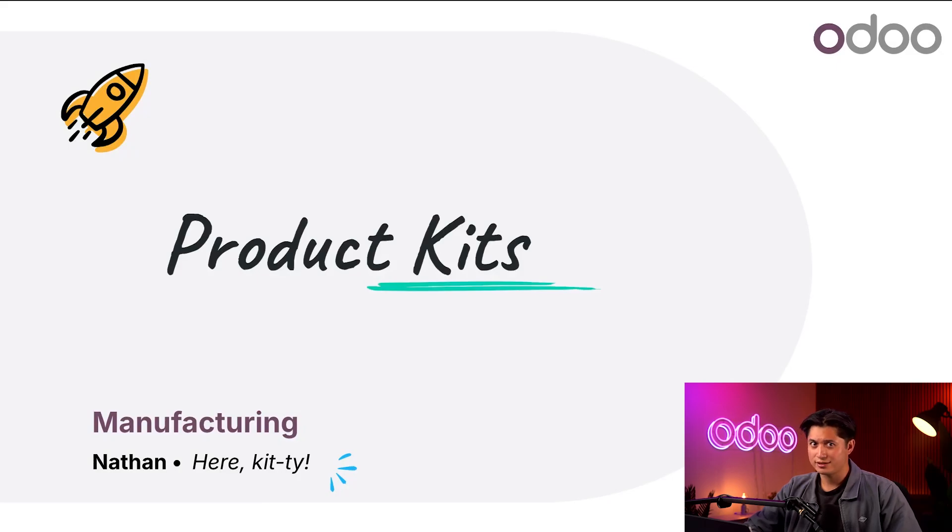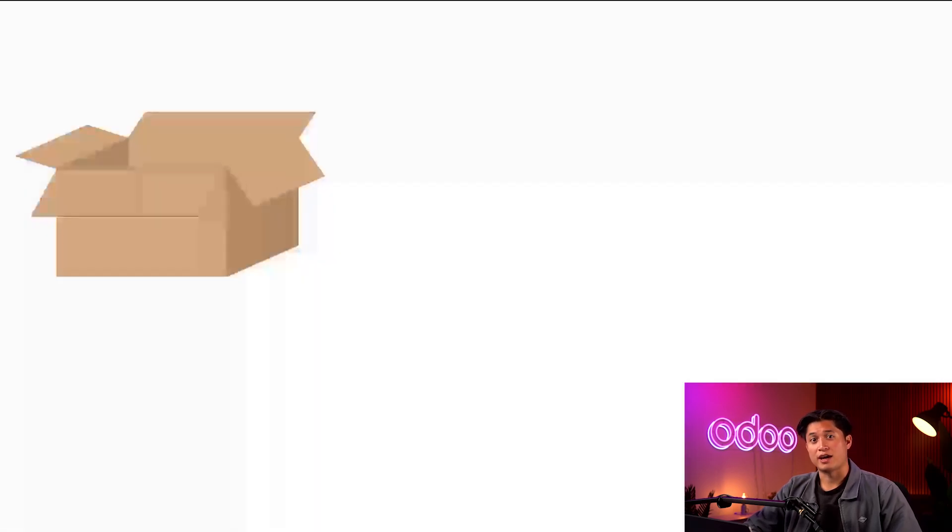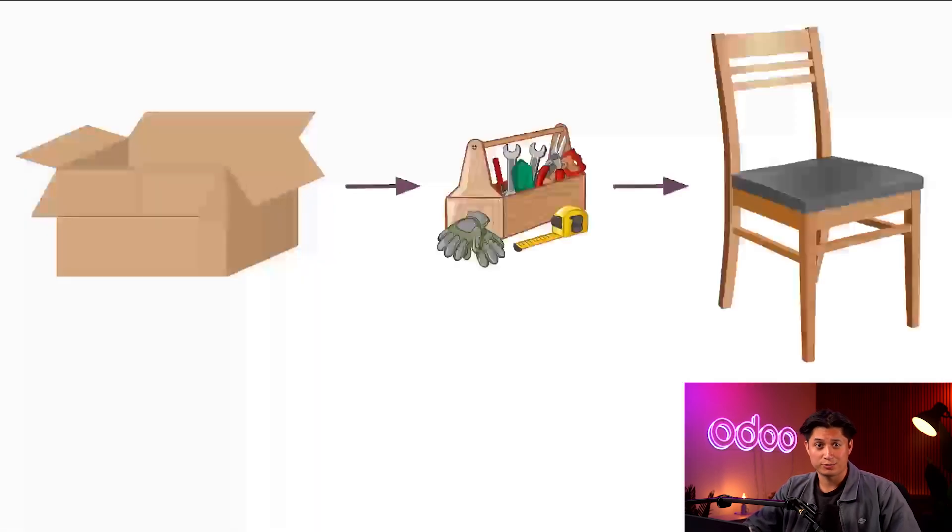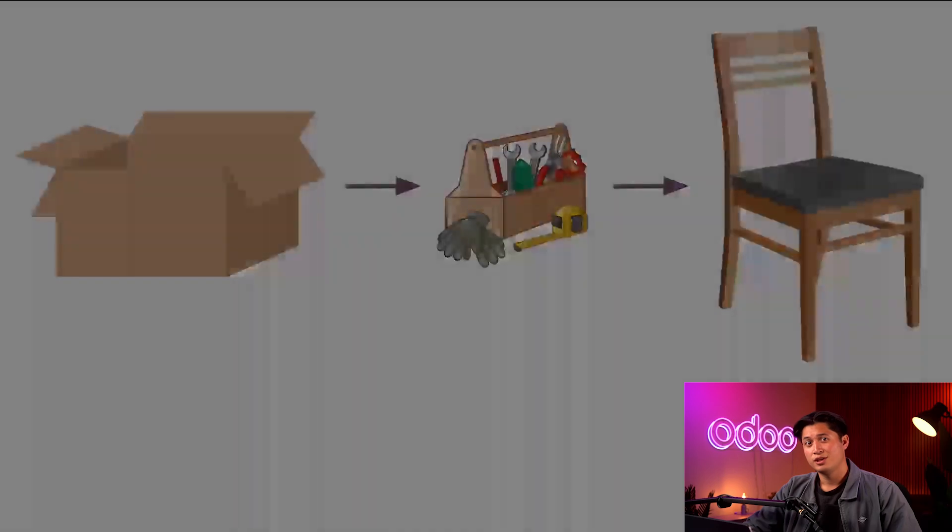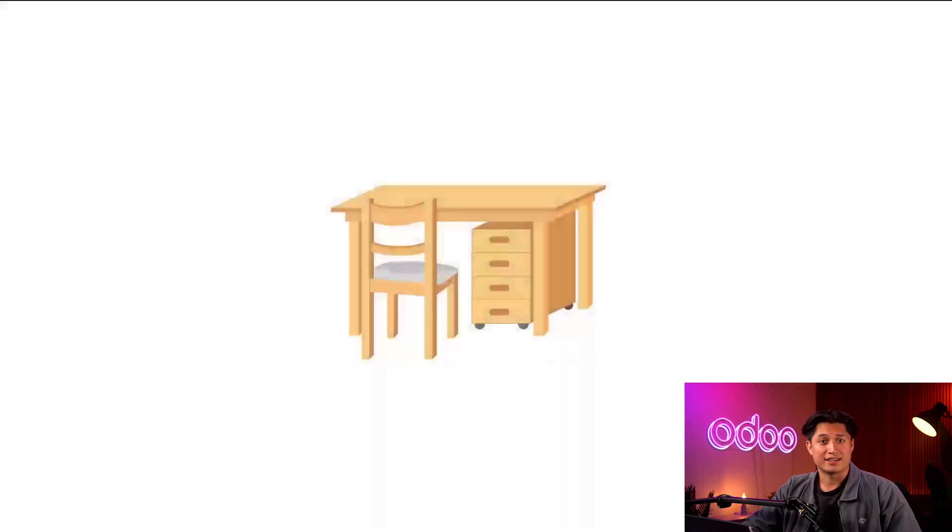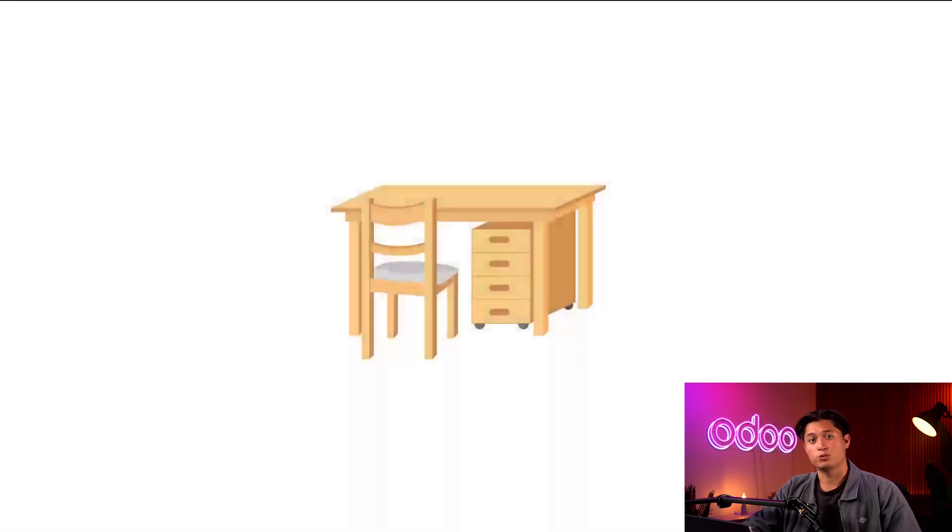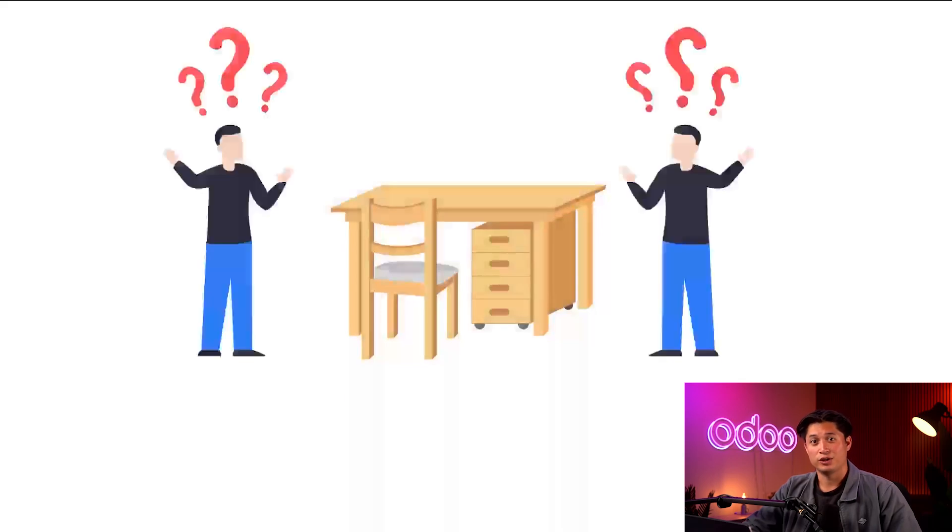What is a kit, you ask? Well, have you ever purchased a product you had to build yourself? I'm sure you know what I'm talking about. Maybe you bought a desk that you had to assemble and spent the rest of the night fighting with your roommate or significant other about whether the legs are screwed on correctly. Well, that product is known as a kit.